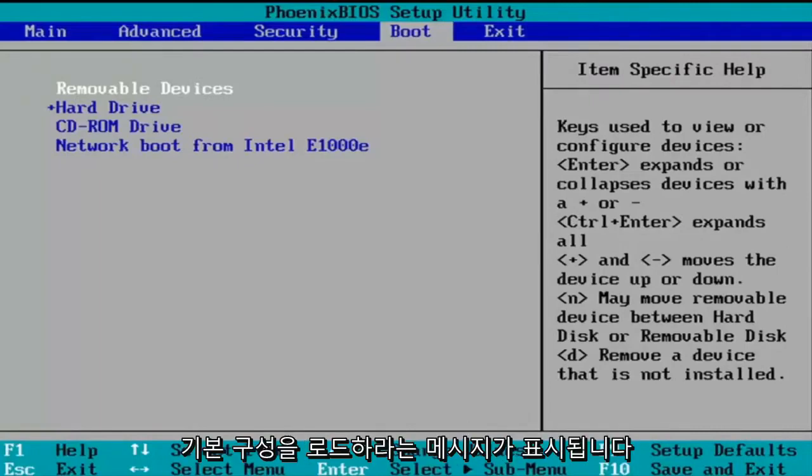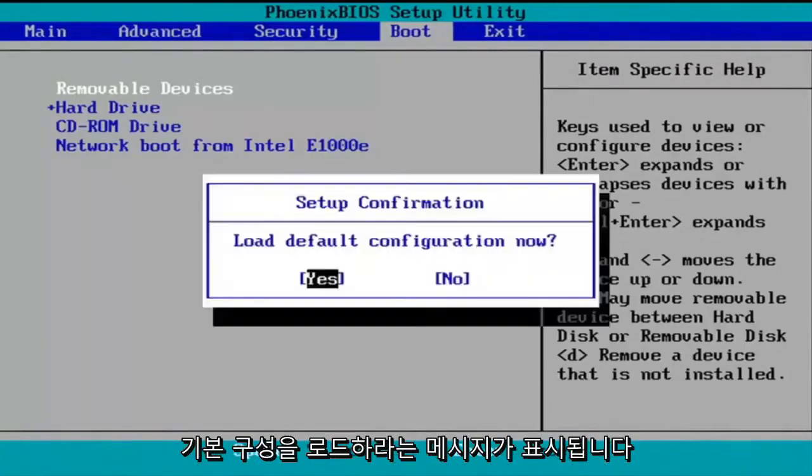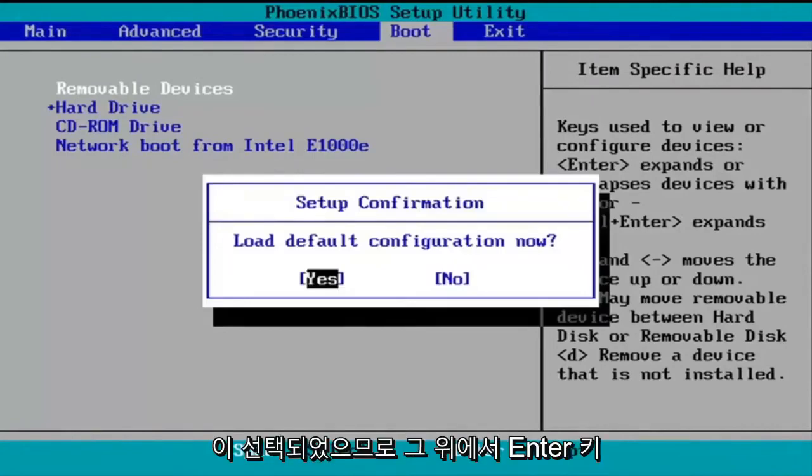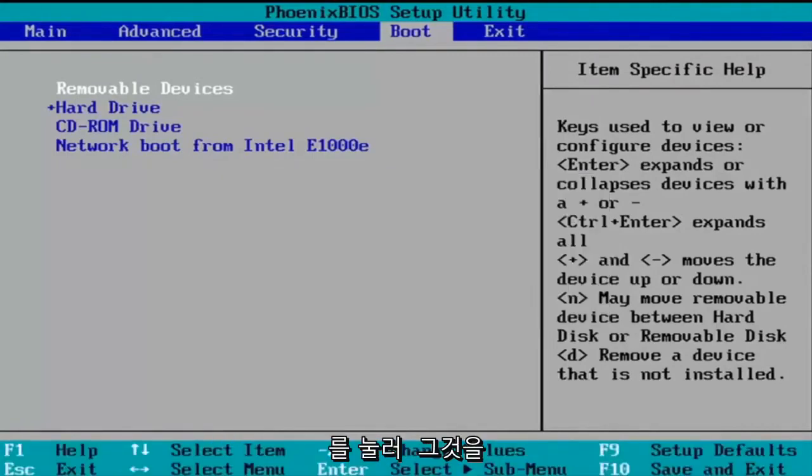So we're just going to tap the F9 key. It's going to say load default configuration now. The yes option is selected. So we're going to hit enter over that to select that.